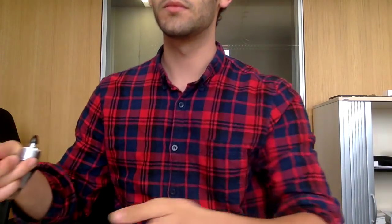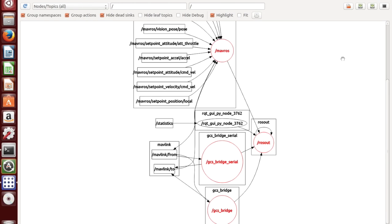So let's see now a practical example using RQT graph of this exact robot. The best way to understand ROS is seeing a practical example. In this particular one, we see a set of ROS nodes displayed in red that are actually publishing and subscribing to different topics. Topics are displayed with boxes.